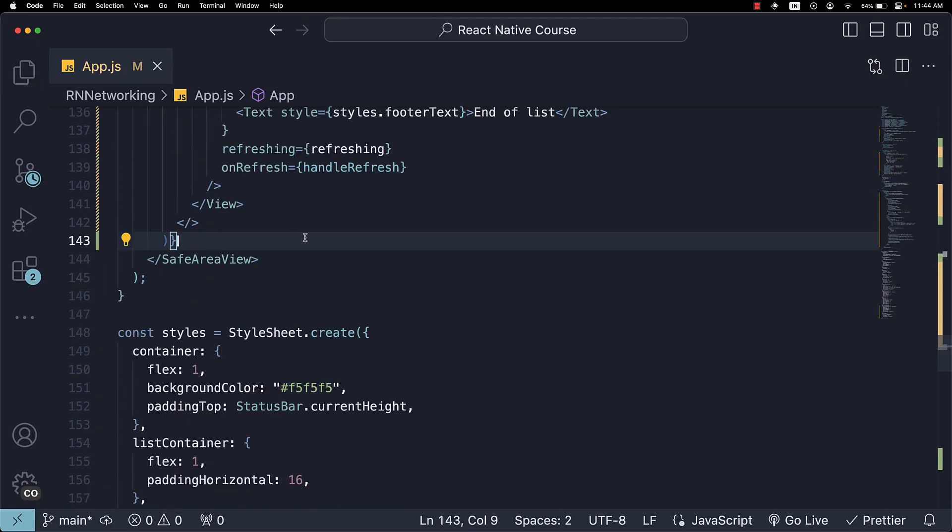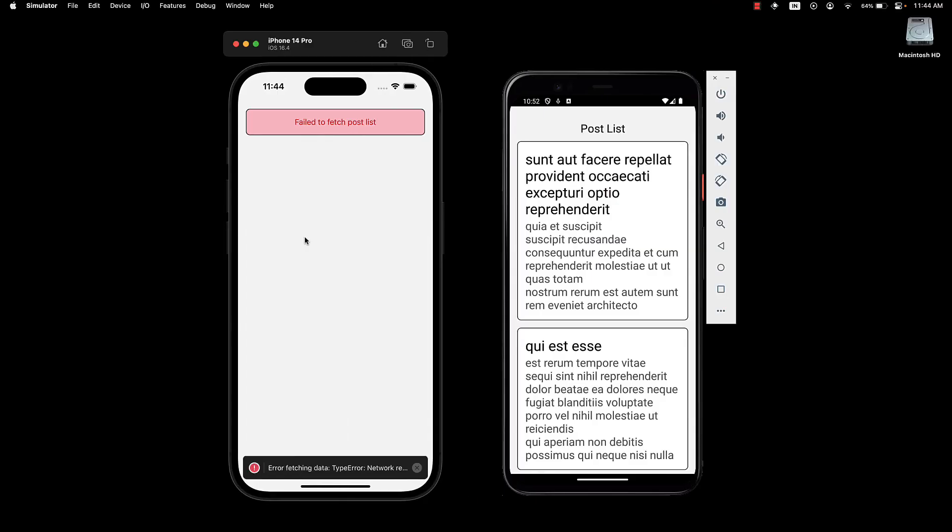And there we go. Head back to the UI. And we can see the error component being displayed. Failed to fetch post list.